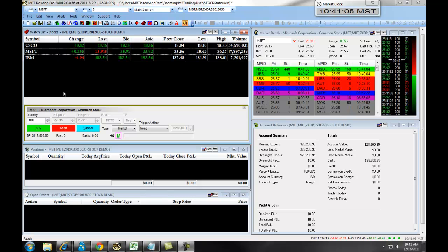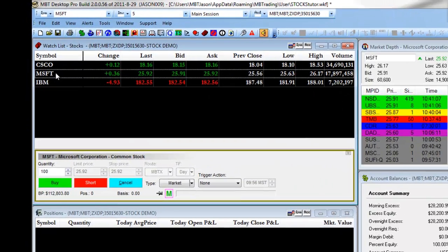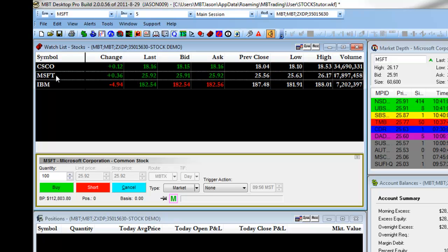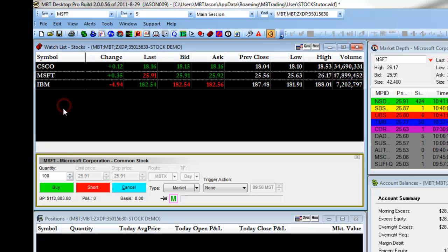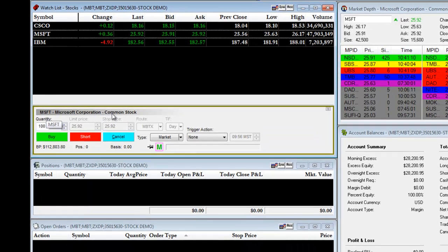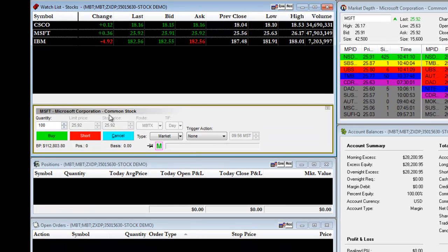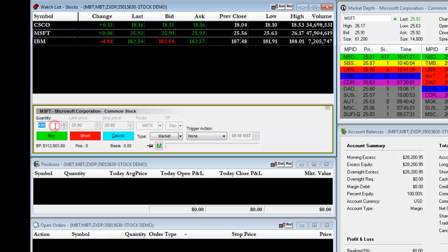First, you will choose your symbol on the watch list. In this example, we will click on Microsoft. This will populate the symbol in the order entry panel. It will give you the ticker symbol, the name of the company, and the type of stock that you are going to be trading. You will then enter the quantity of shares. In this example, we will enter in 100 shares.